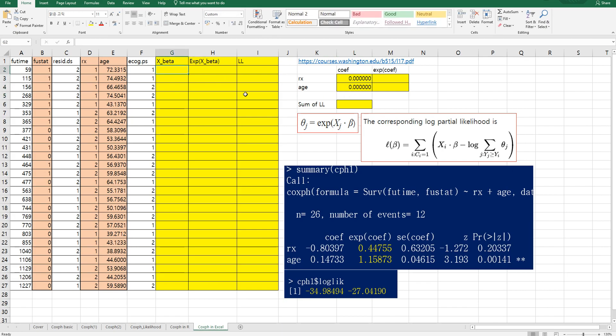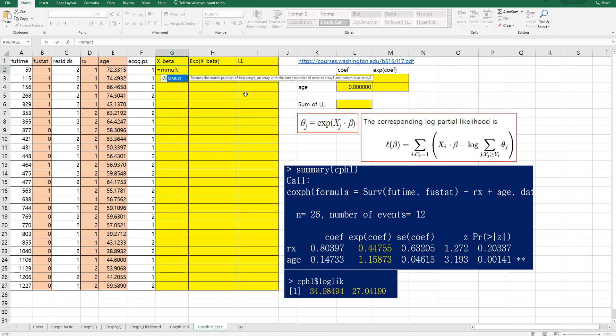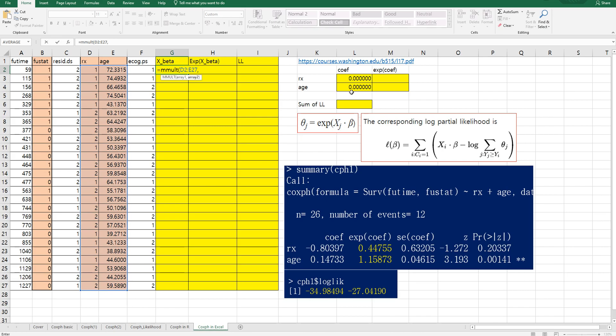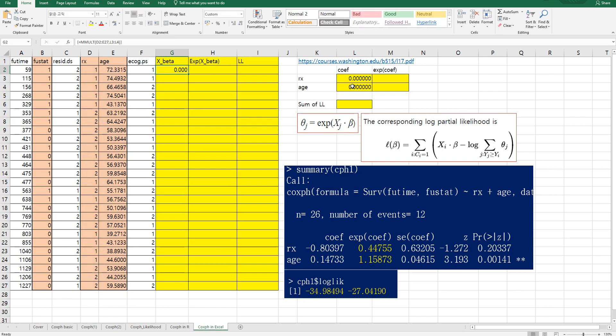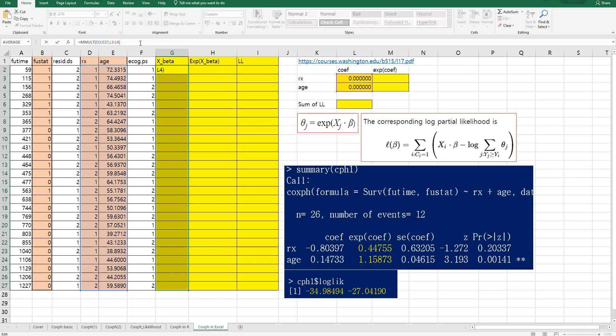Then x beta can be calculated by a merge of data matrix, comma, and coefficients. Then press ctrl shift enter. We can apply this formula for other cells.